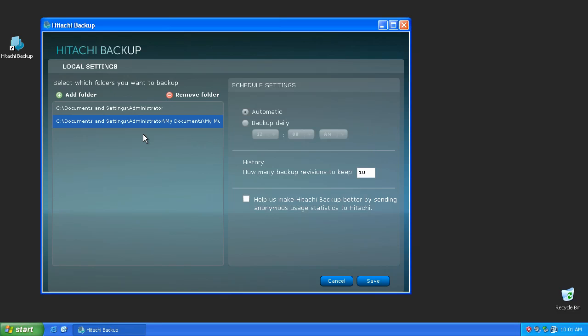If you chose the wrong folder or need to change the folders that are being backed up, items can be removed from the list by selecting it and pressing the Remove Folder button.